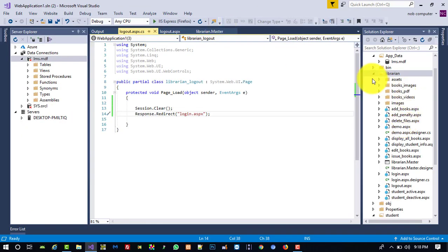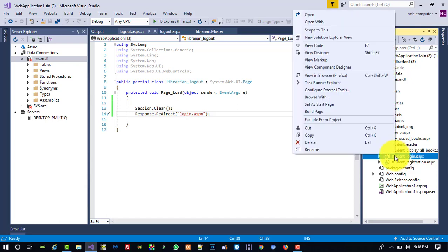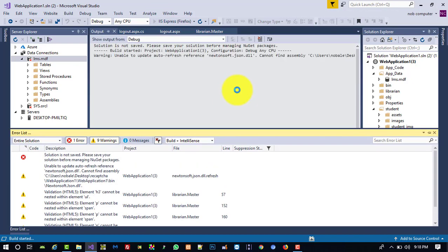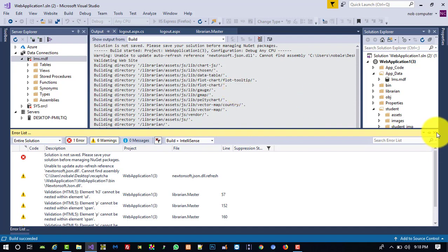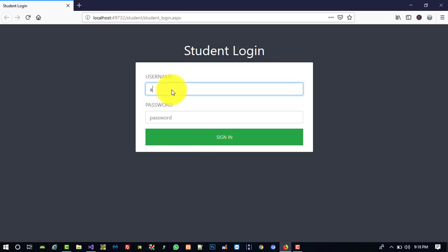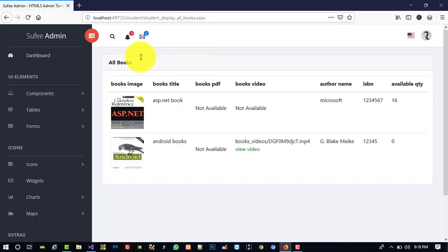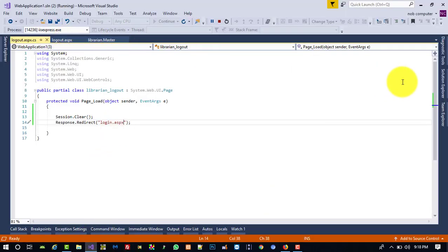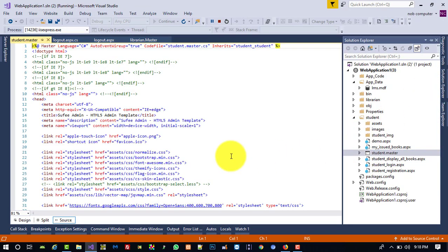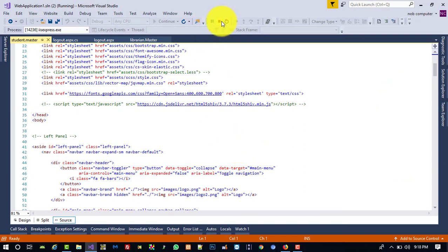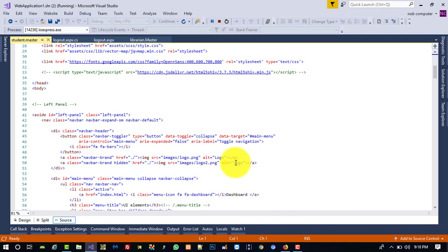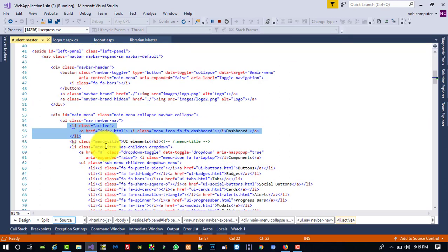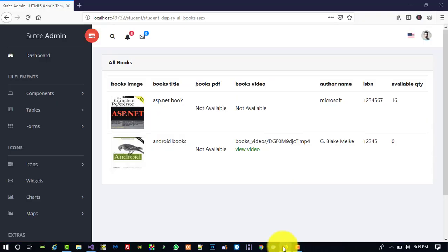First we set the student login as the start page and check. You can see there is a search notification here that we don't need. We are going to open student.master and, if we can do it without stopping, we will delete the demo and the search notification section directly.